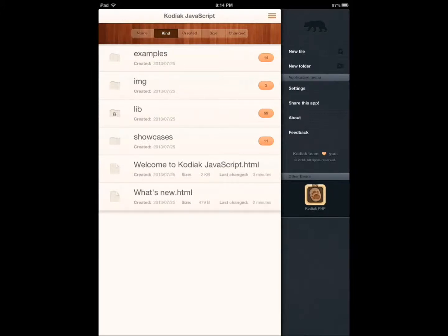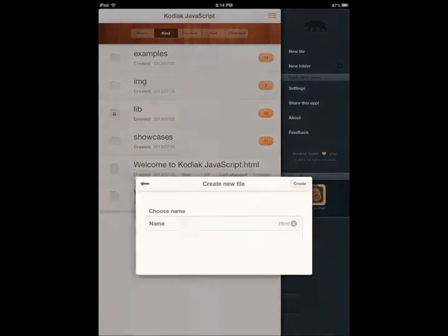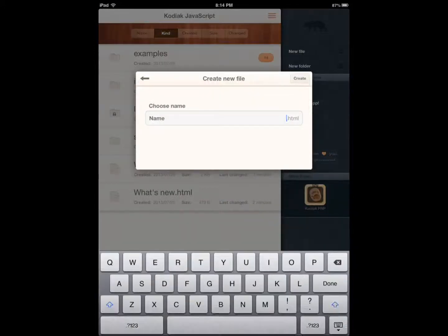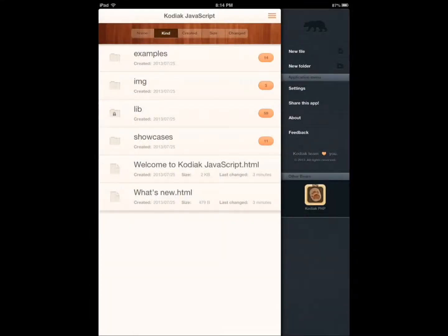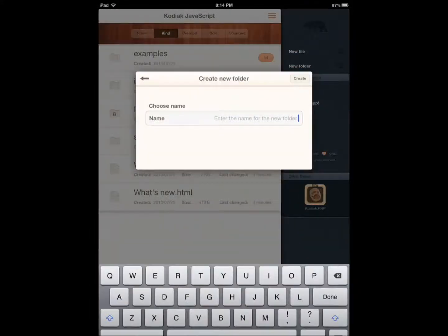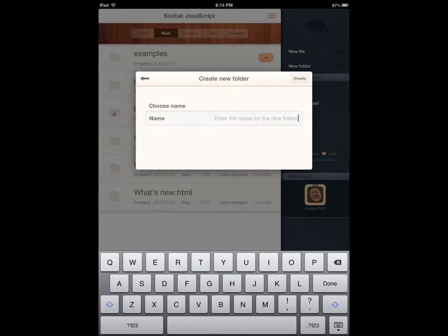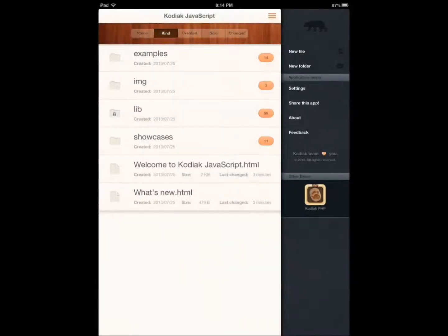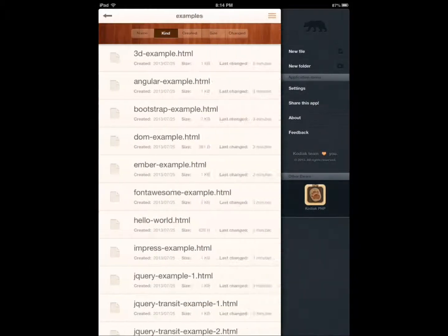You can create a new file, give it a name and go from there. You can create a new folder also.